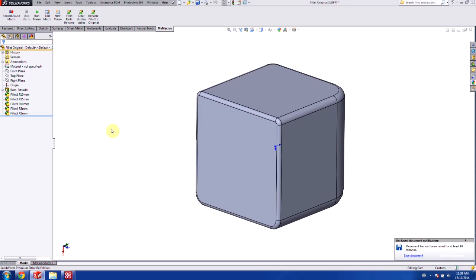So in today's video, we covered how to build a macro from the ground up. For more useful videos like this, subscribe to the Hawkridge Systems channel, and be sure to check out the next part in the macro video series. Thank you for watching.